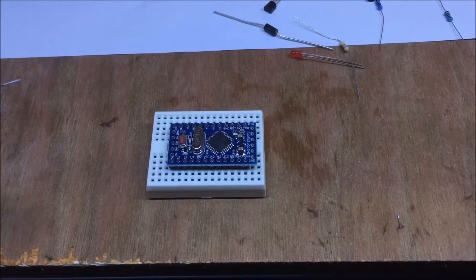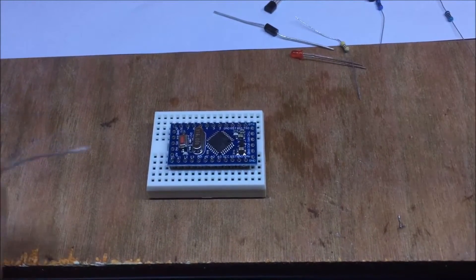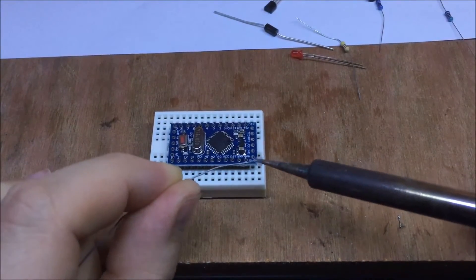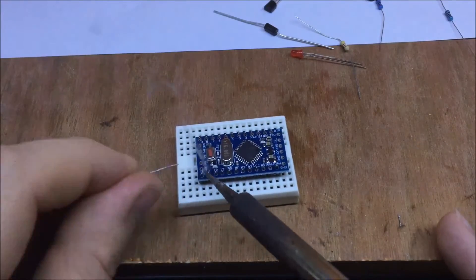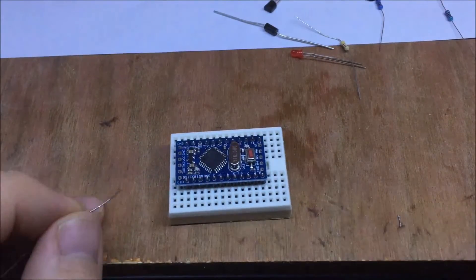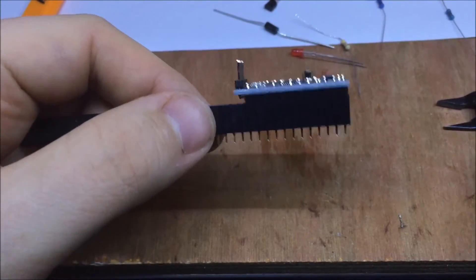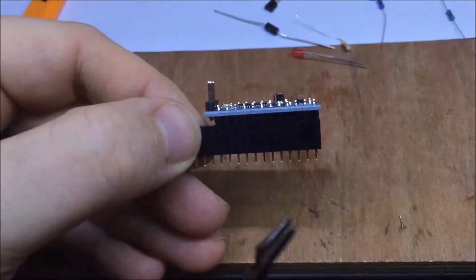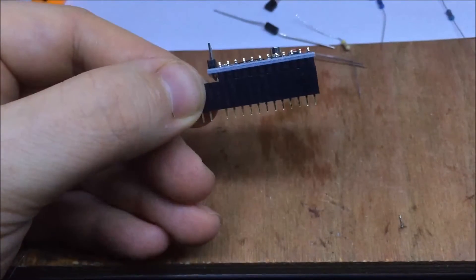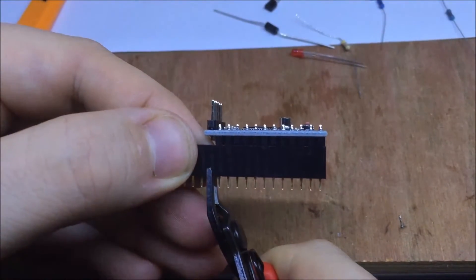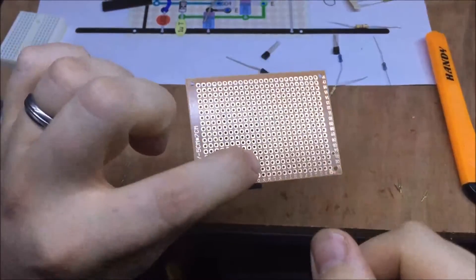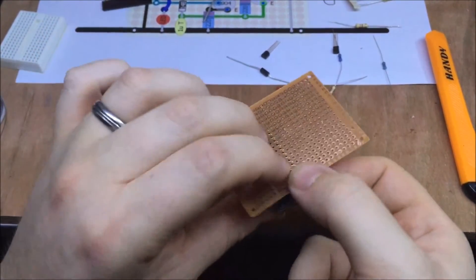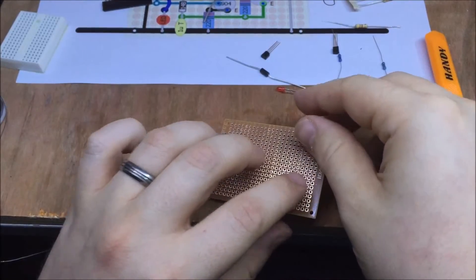It's definitely always worth having one of these little breadboards available when you're soldering on pin headers. It makes it loads easier. It's also much easier to solder in the socket, the header sockets as well, if you plug them in.